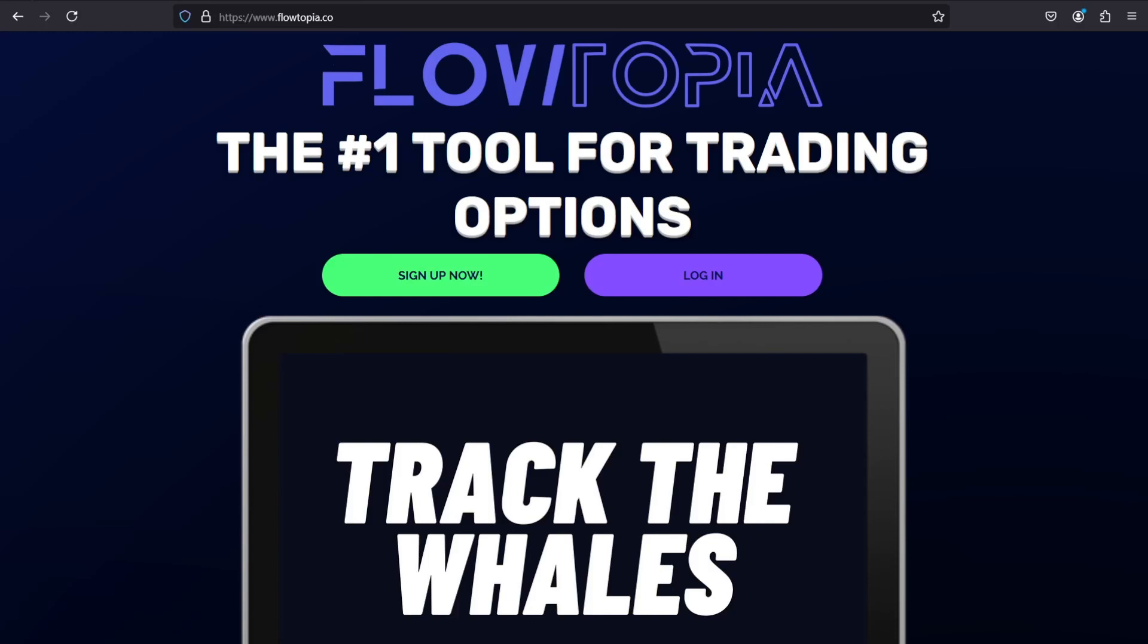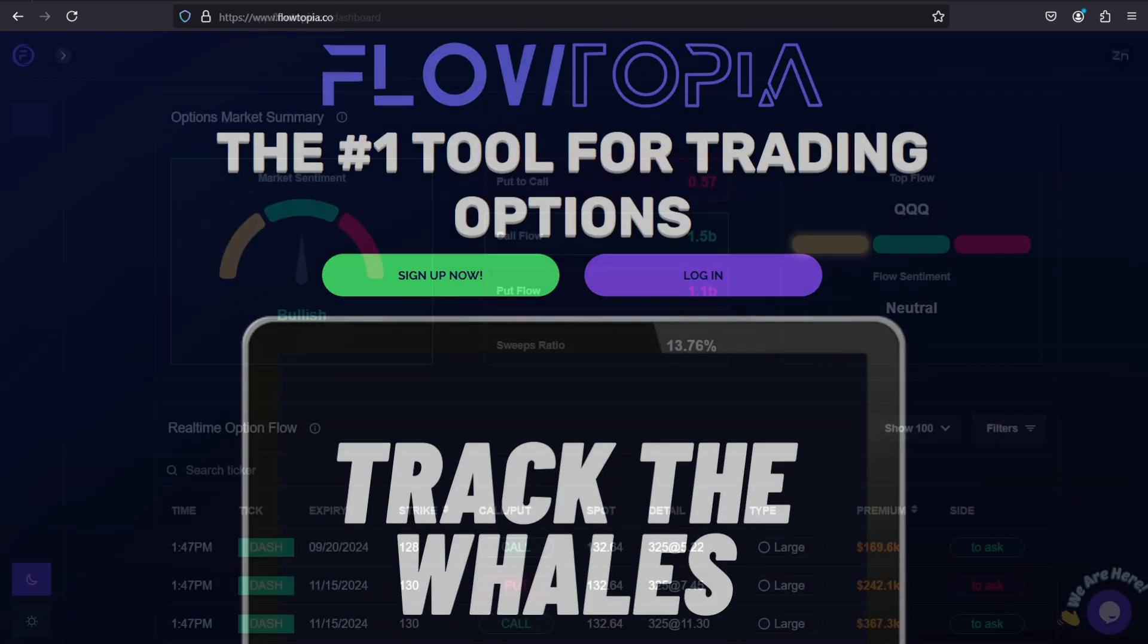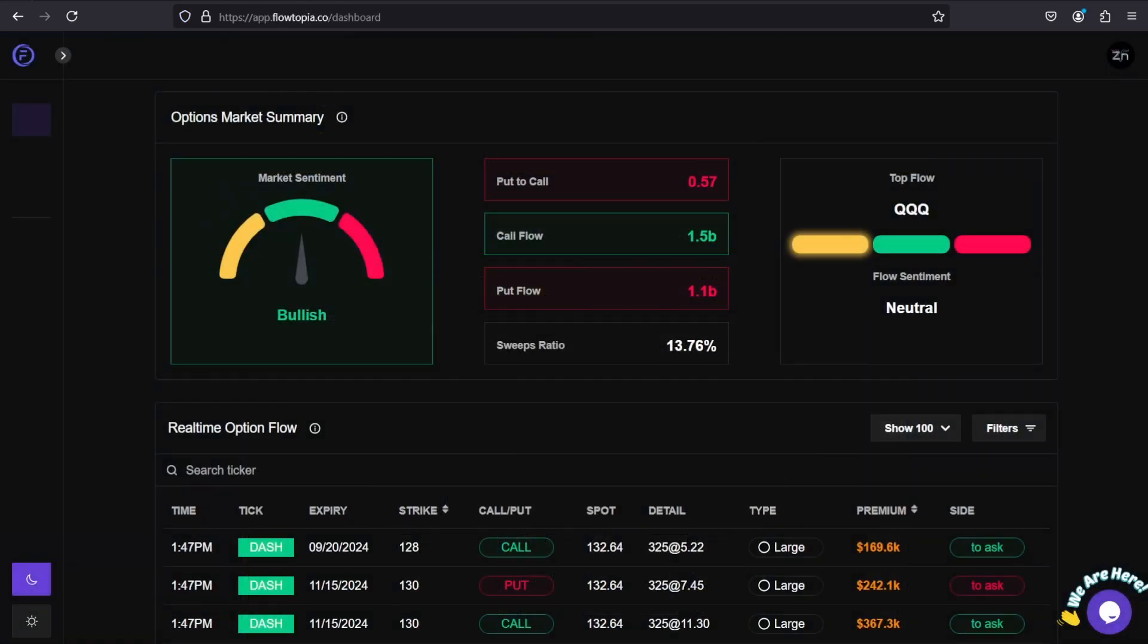Hey, what's going on guys? Mr. Zinc here with another how-to video. In today's video, we're going to be looking at Flowtopia - how I use it to track what big money is doing, where big money has their positions allocated, and overall how I use it to benefit my trading career. Let's get right into it.